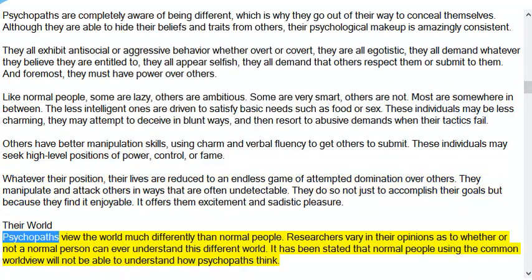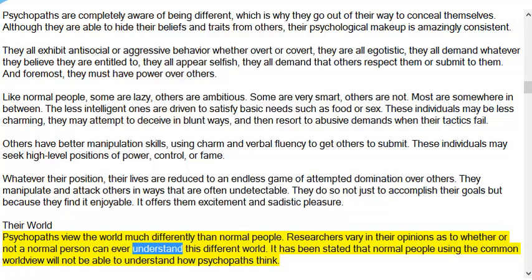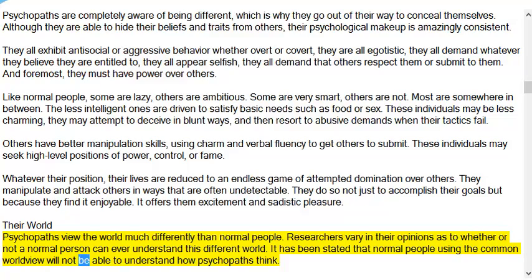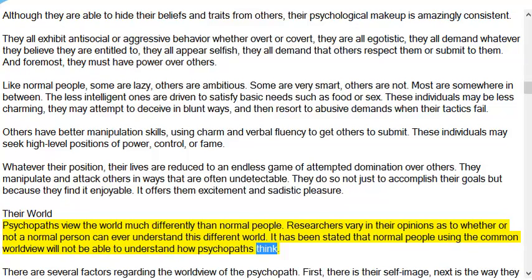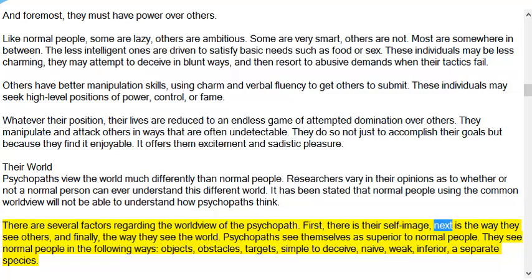Their world: Psychopaths view the world much differently than normal people. Researchers vary in their opinions as to whether a normal person can ever understand this different world. It has been stated that normal people using the common worldview will not be able to understand how psychopaths think. There are several factors regarding the worldview of the psychopath: first, their self-image; next, the way they see others; and finally, the way they see the world.